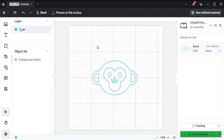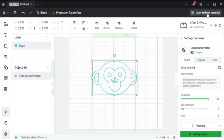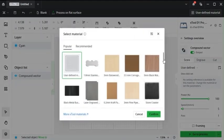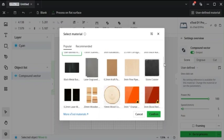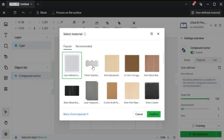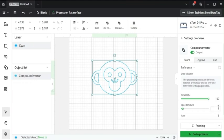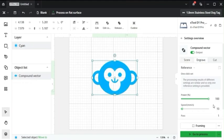So one cool new thing that Xtool creative space allows you to do is select your image, come up here to user defined material and select on different types of material that you might want to use for your engravings. So let's say you want to engrave a stainless steel dog tag you can click on that, click confirm and it gives you the recommended speed and power needed to engrave on that dog tag.